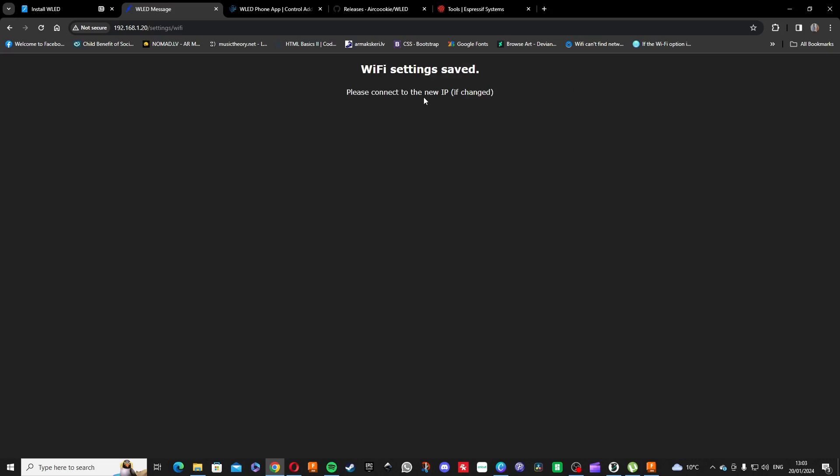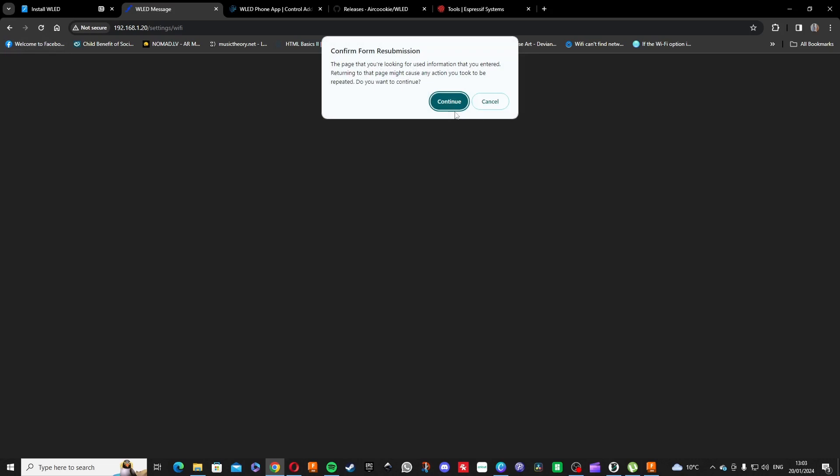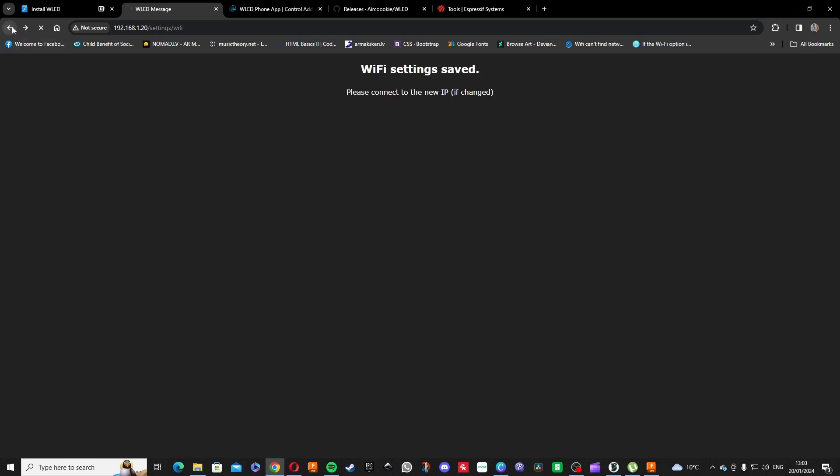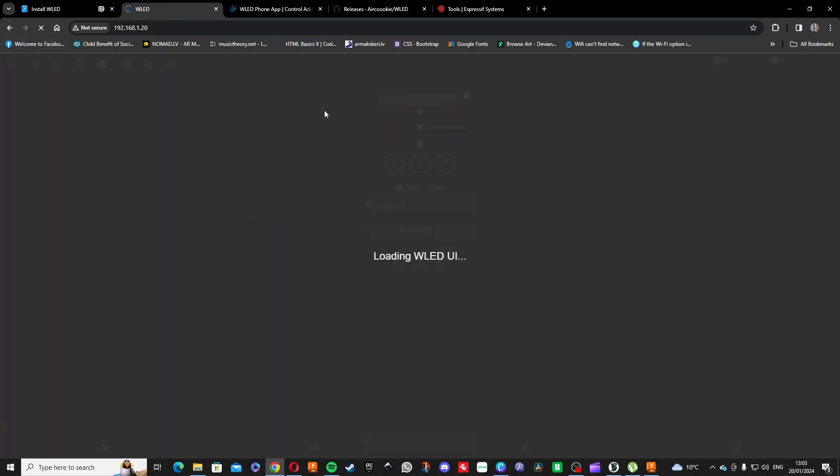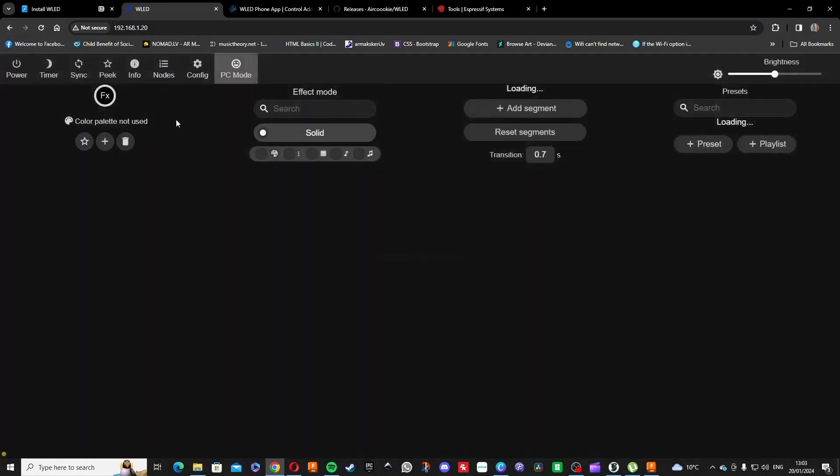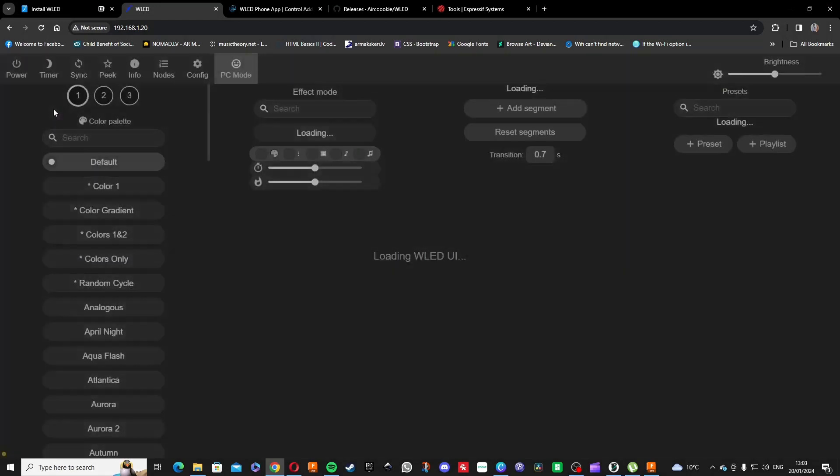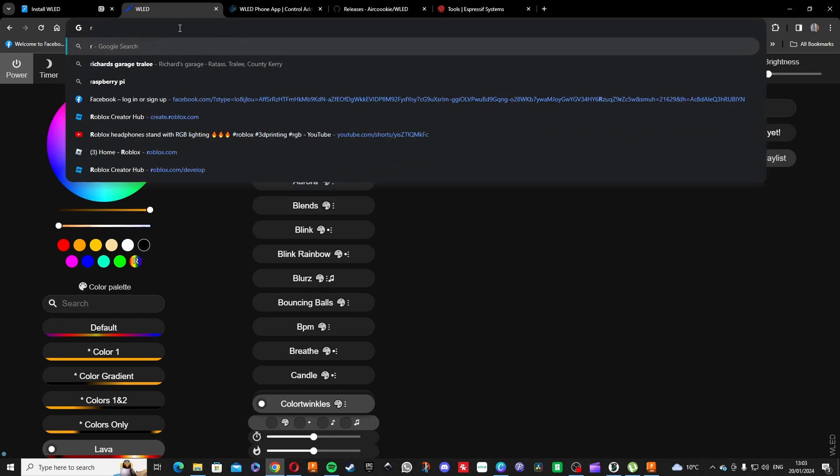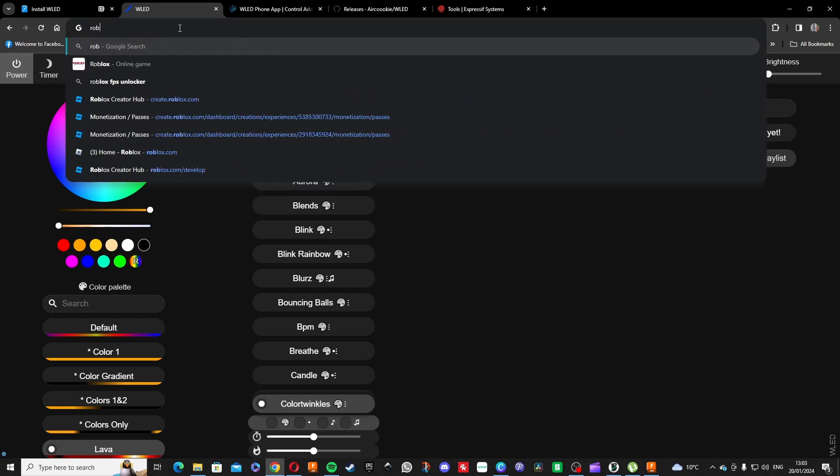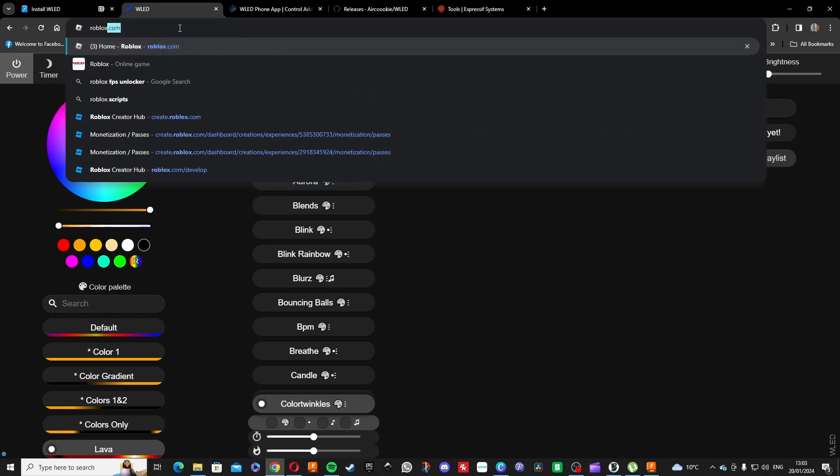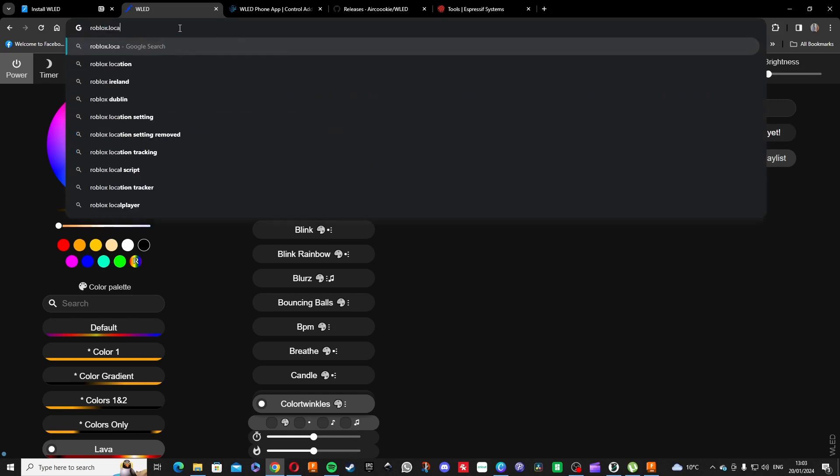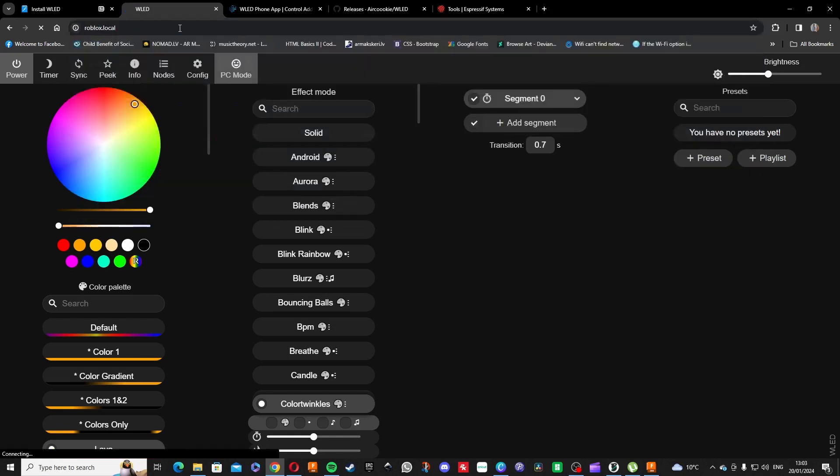Perfect, perfect. We're gonna reload, okay go back. Go back. There it opens, it opens our light.